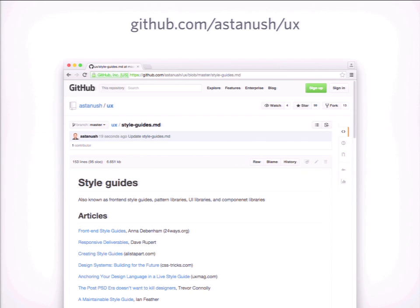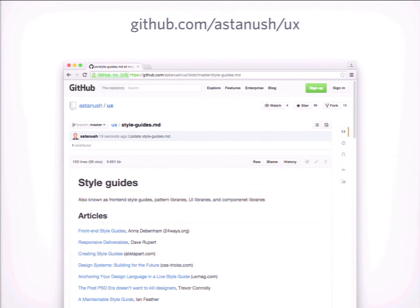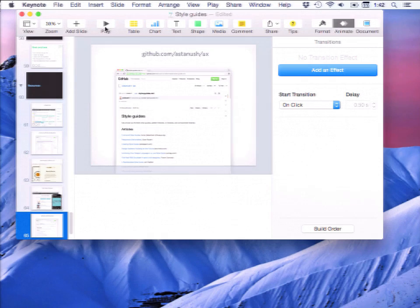I've also been using GitHub as my own Evernote for research. I have a repo called UX with a markdown file called styleguides. A lot of those links are now in styleguides.io, but feel free to check it out as well.